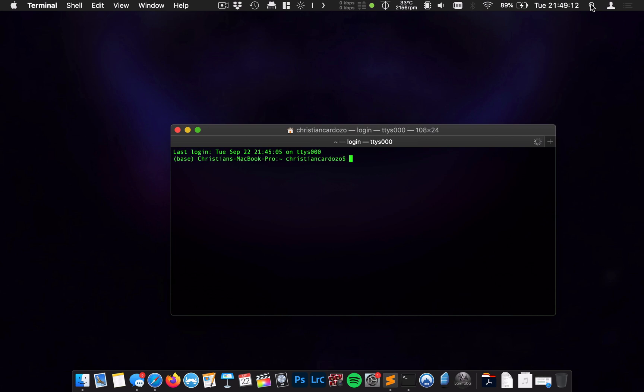So let's go ahead and open up Terminal. Now, if you've never been on Terminal before, it might look a little bit scary, but as we'll see, there's nothing to fear. It's just a way for us to talk to the Mac at a deeper level.